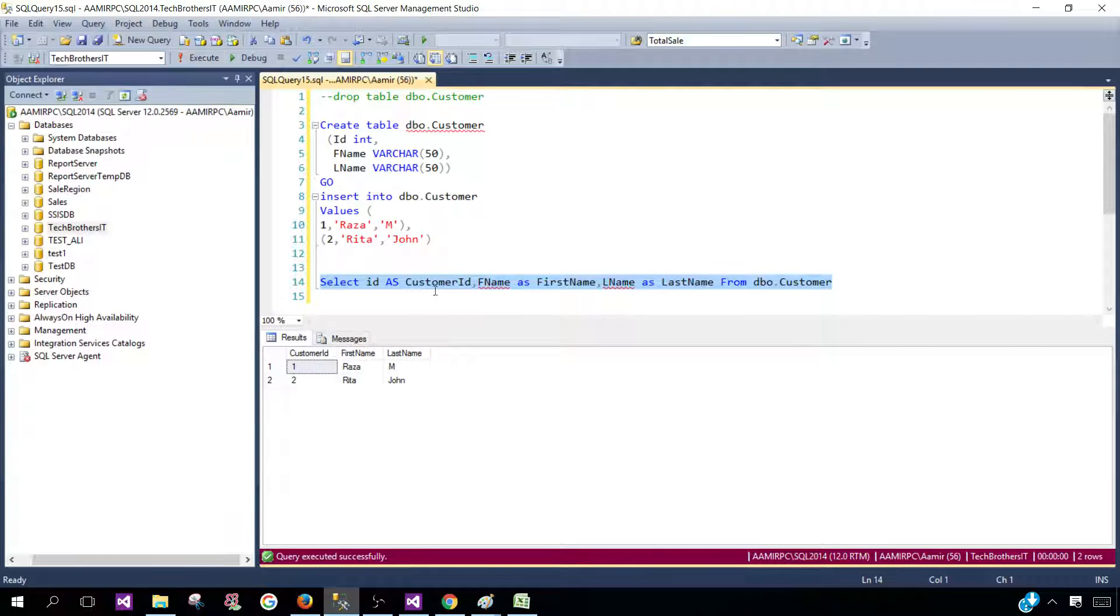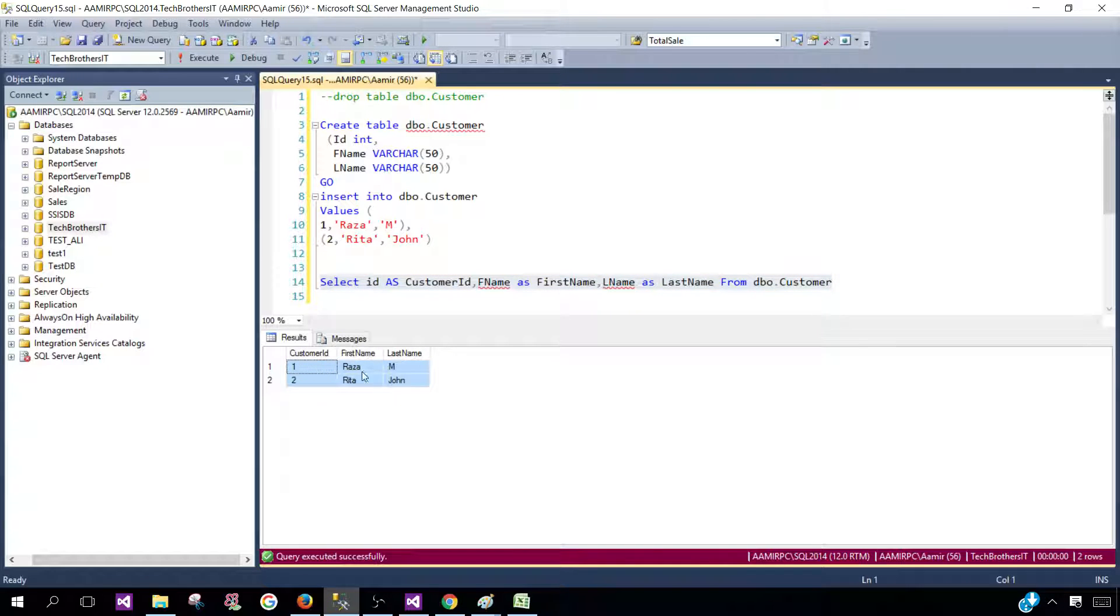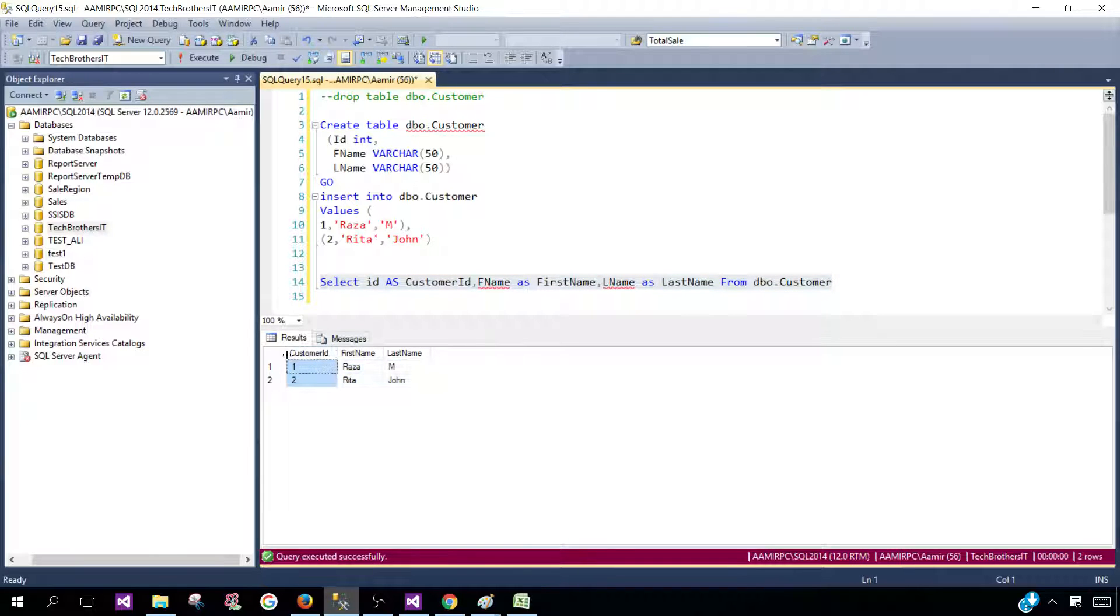Now, you run your query and you see that these are the same result set, but by using the column alias, we were able to change the header.